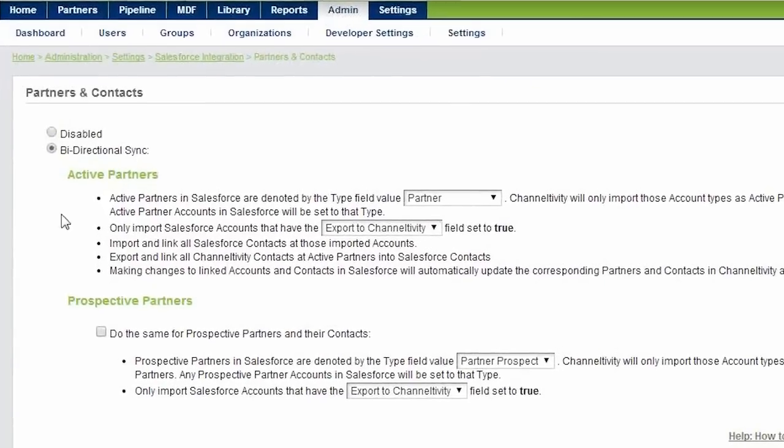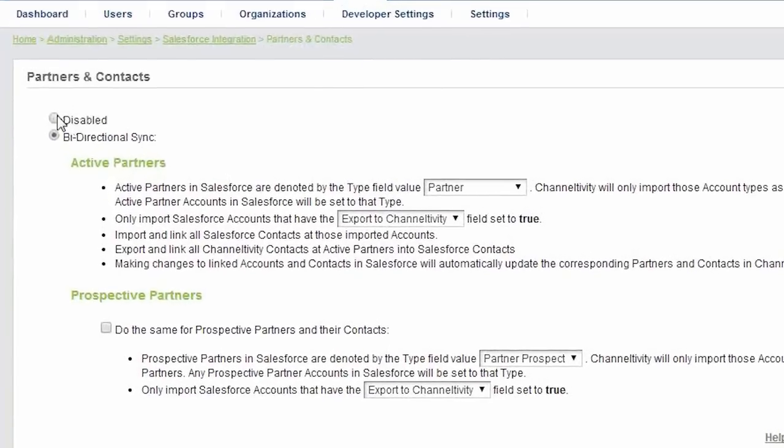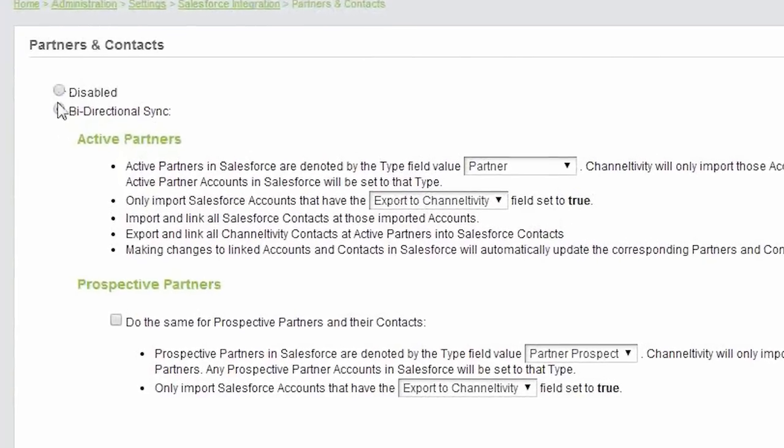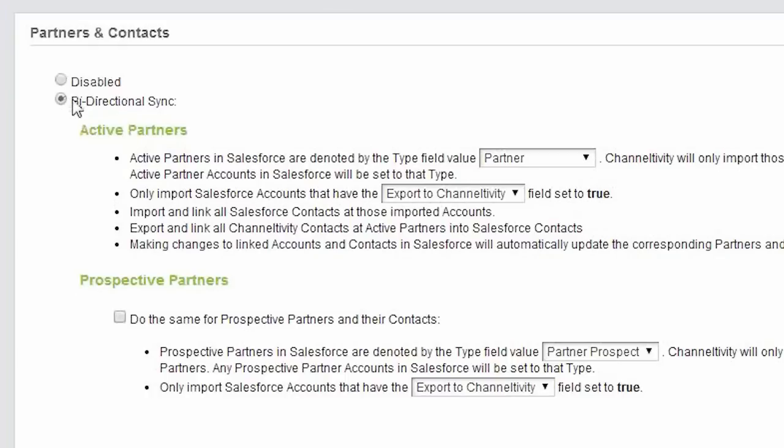The radio buttons at the top allow you to turn the partner sync on and off. Then, there are two sections,